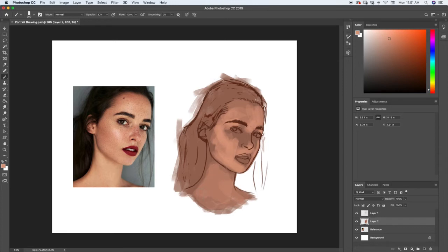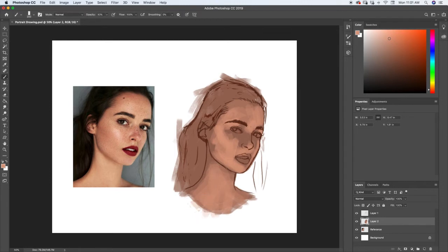Even though these colors don't match the skin perfectly right now, they'll give us a nice base. Then we can go over the darker areas because we actually want all the skin tone to be pretty bright — we just want some areas to be a little darker than others.